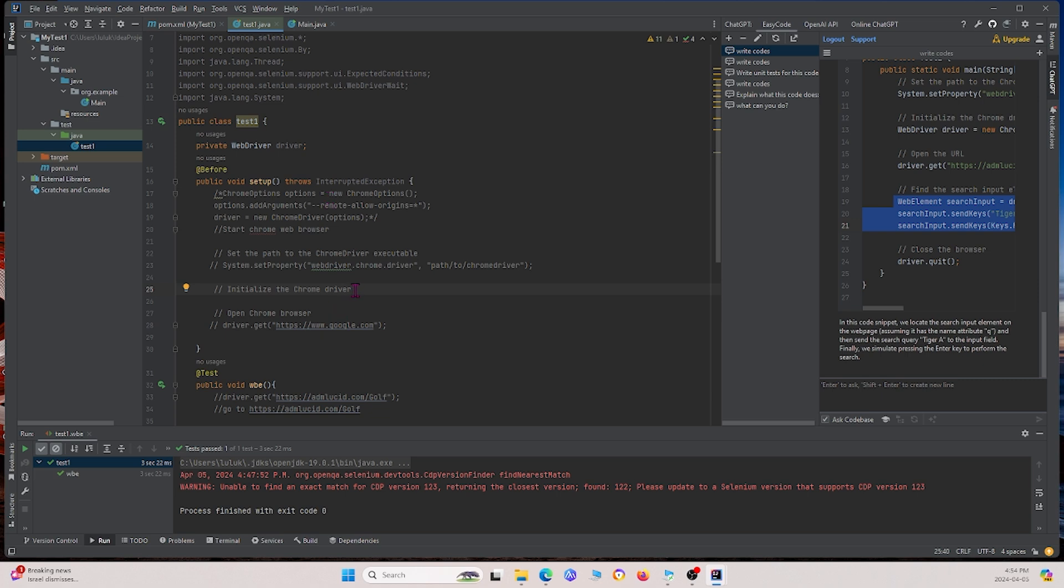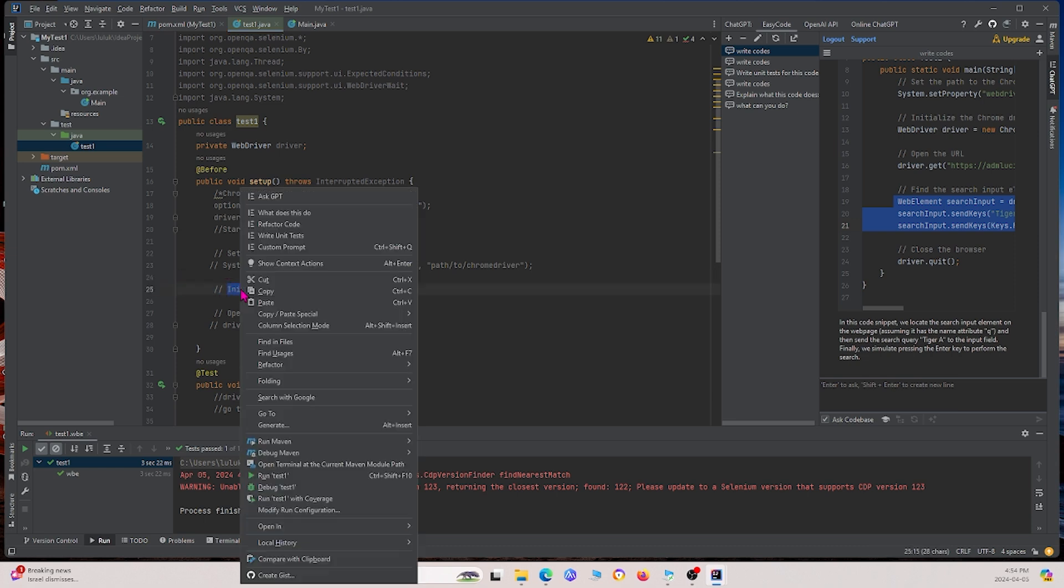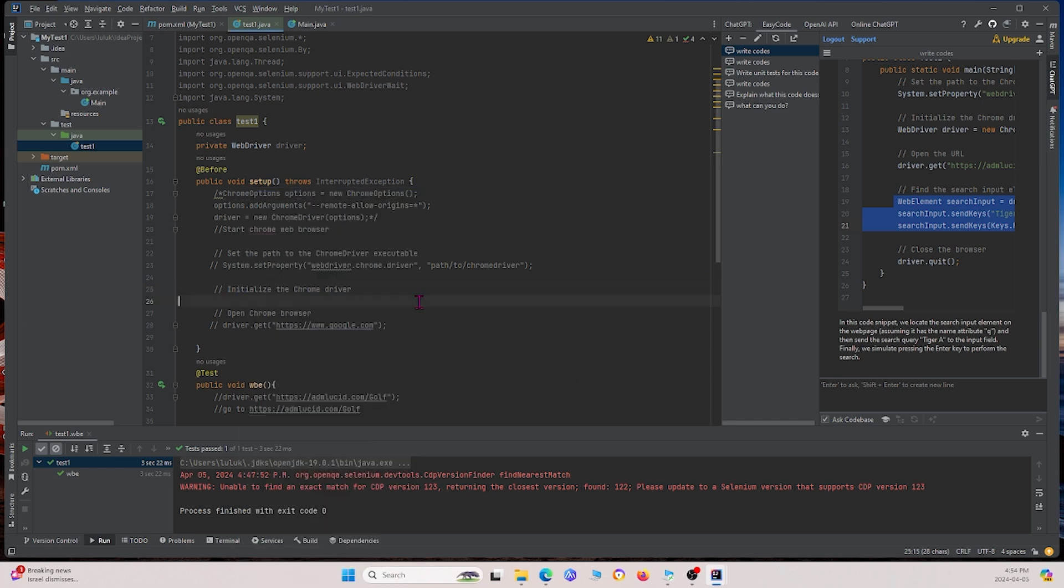What I'm going to do is highlight this commented line right here. I'm going to right click and click Ask GPT. But before I do that, I want you to note that right here under Easy Code tab, there's an Ask code base. If this is not already checked, make sure you have it checked. Because if you don't have it checked, then it won't give you code in response.